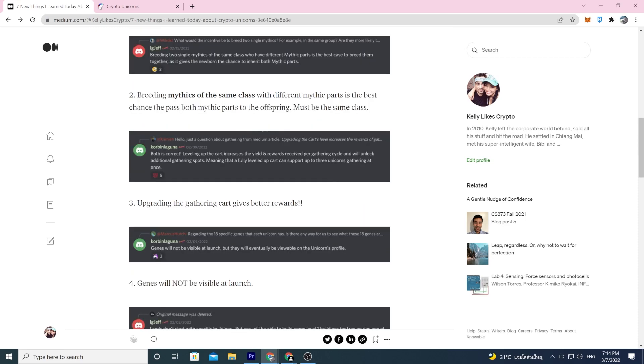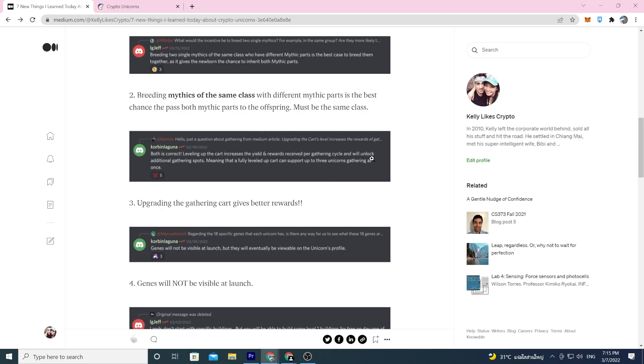Upgrading the gathering cart gives better rewards. I totally never thought of this. I didn't think it could be upgraded but it's a building like any other building so it can be upgraded. Leveling up the cart increases the yield and the rewards received per gathering cycle and will unlock additional gathering spots, meaning that a fully leveled up cart can support up to three unicorns gathering at once.